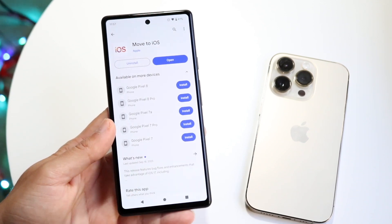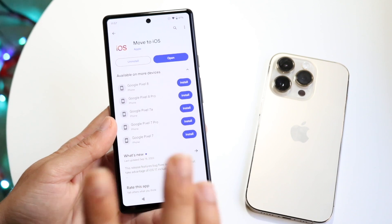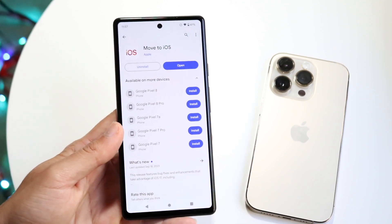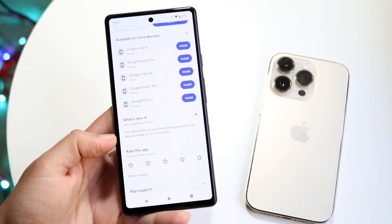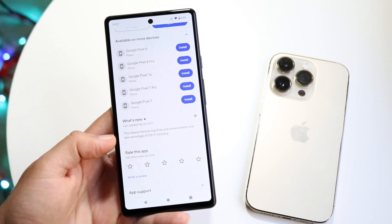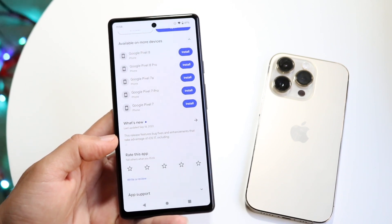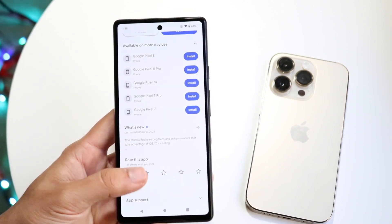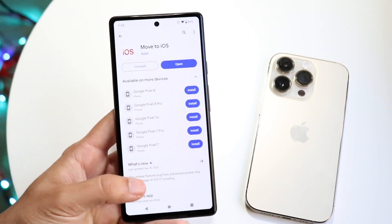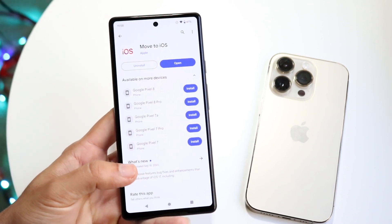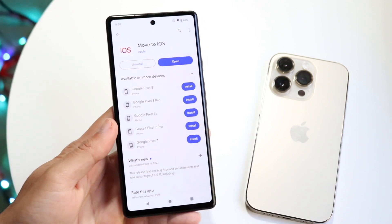The other thing is to make sure your Move to iOS application is up to date. There was just an update on September 18, 2023. You also want to make sure your iPhone is as up to date as possible. Updating your Move to iOS application can probably help fix slow transfer speeds as well.